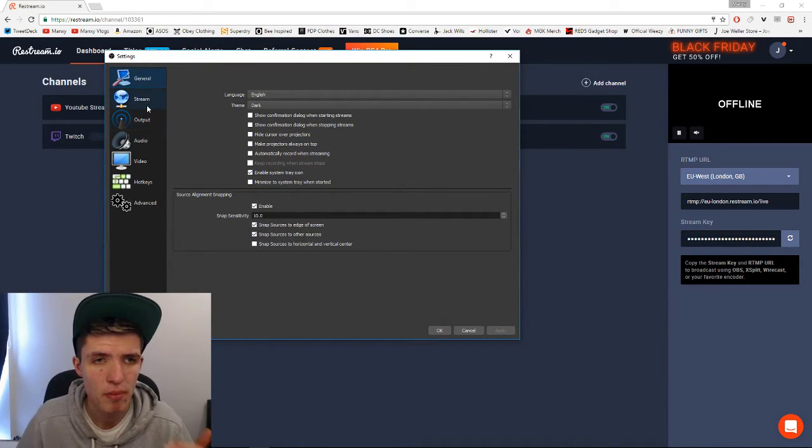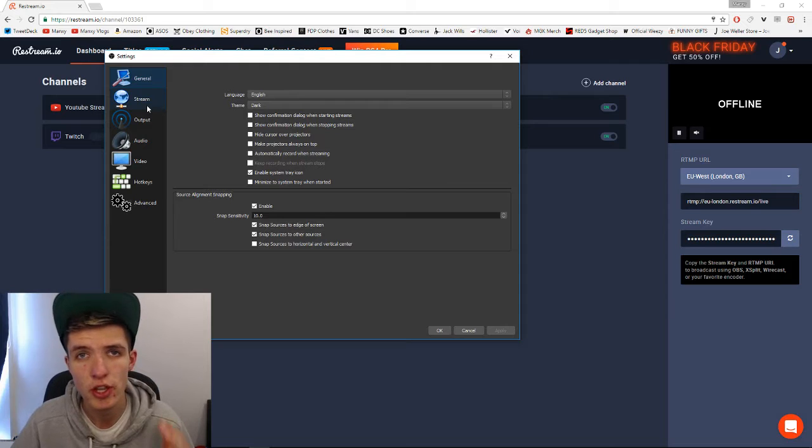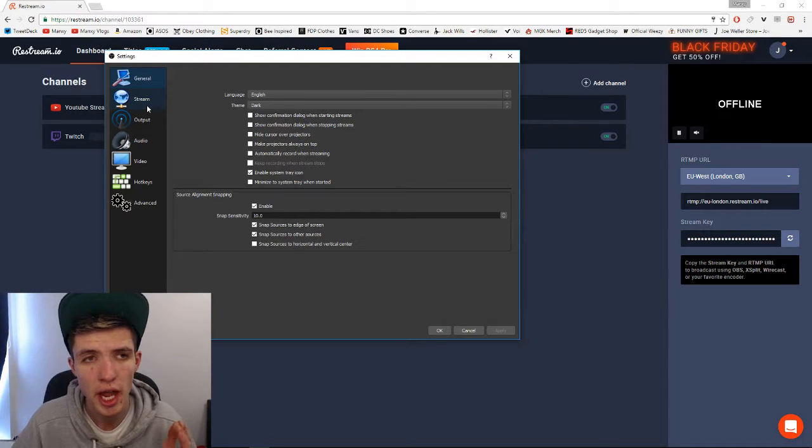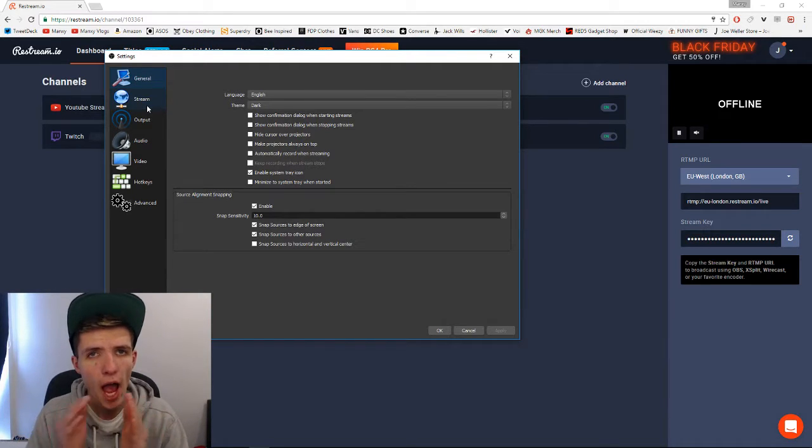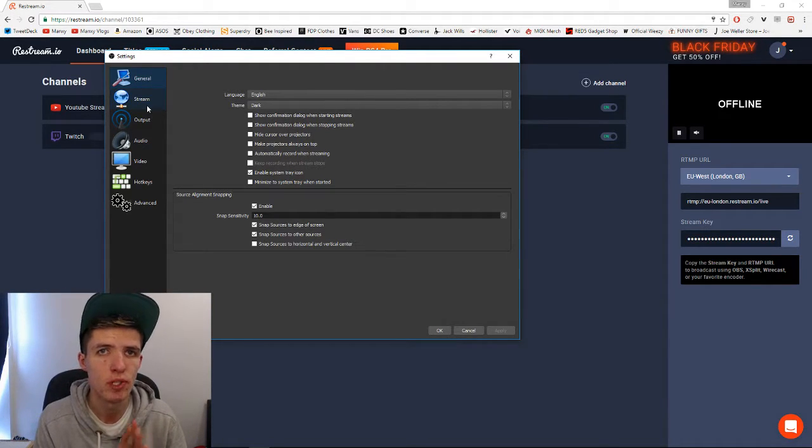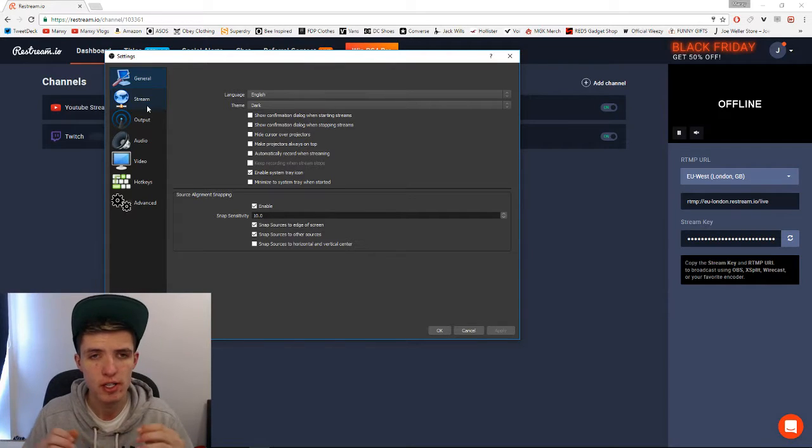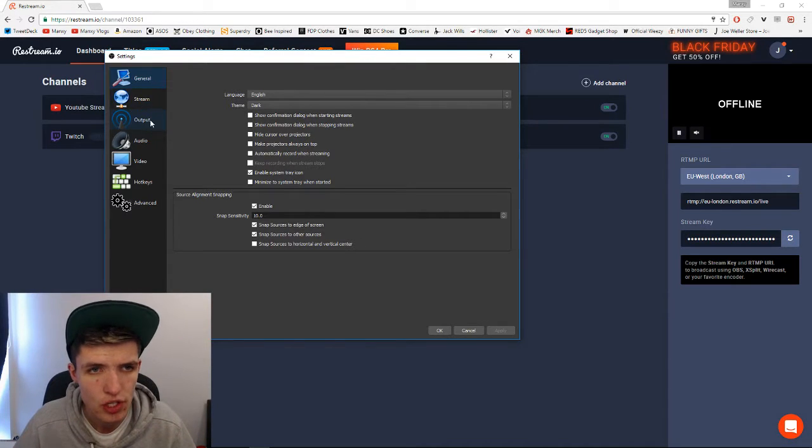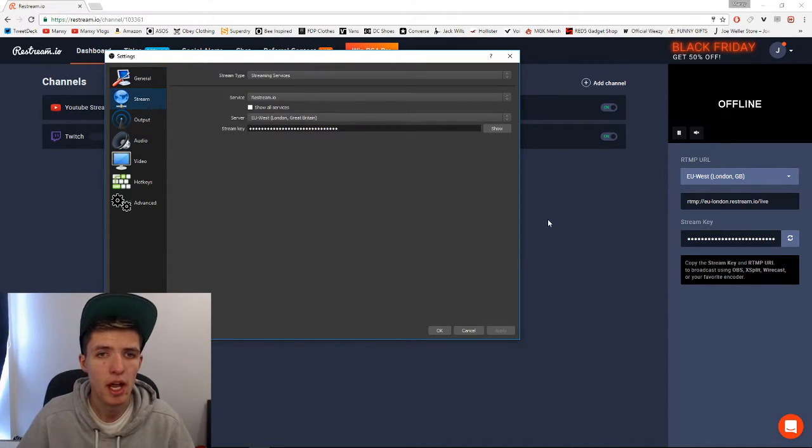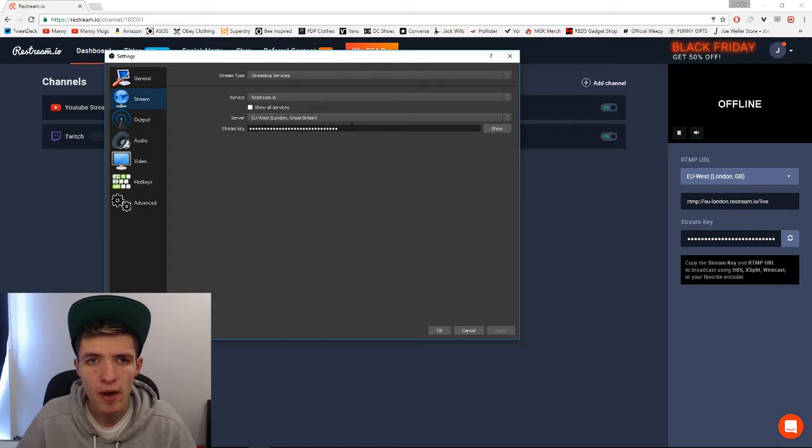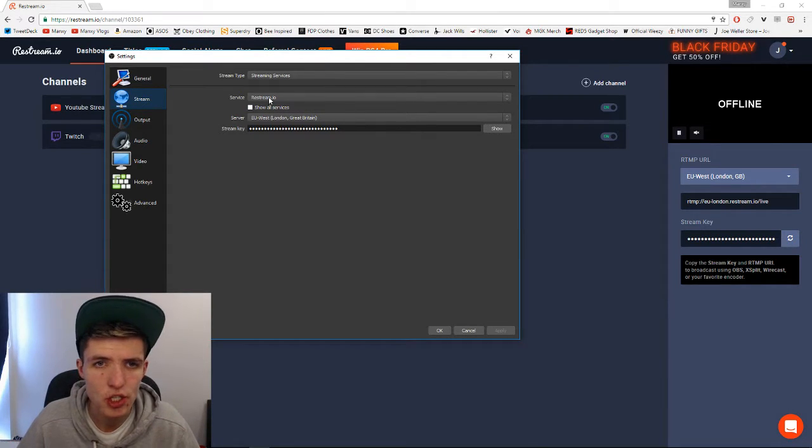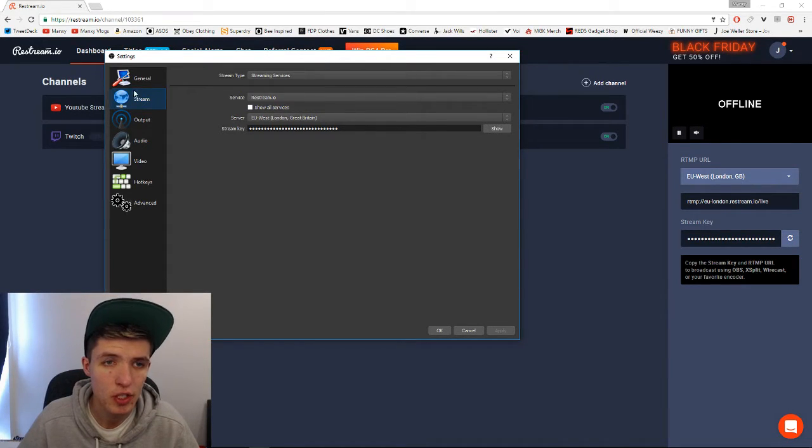We're going to bring up my settings and just bring that across. Right, so there we are. So once we're into our OBS settings, obviously I'm using OBS Studio. This also works in XSplit, I believe. I'm not sure what other platforms this works in. I've not tried it because obviously it is a stream key and you might be able to put it into wherever.